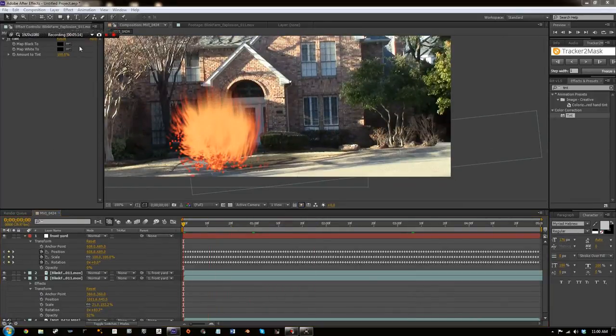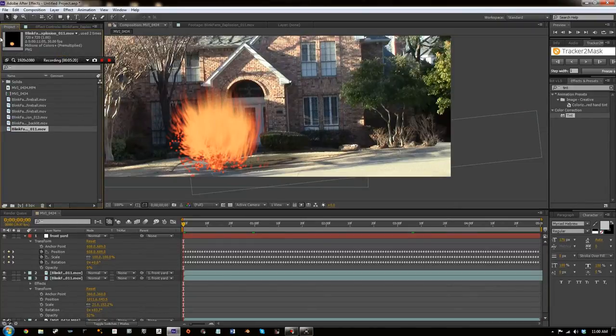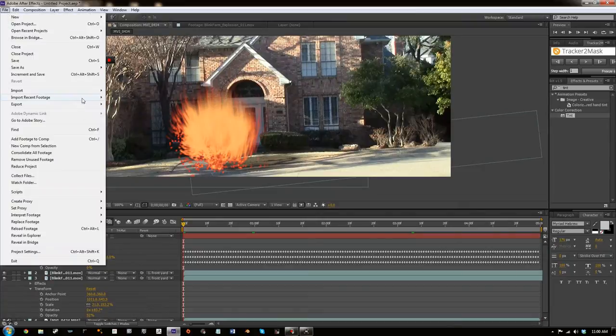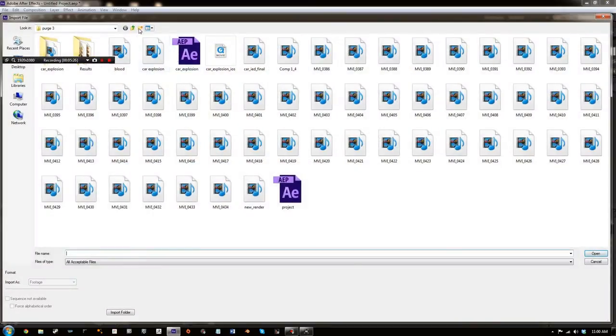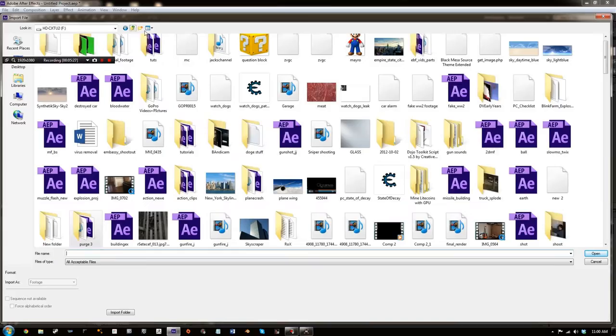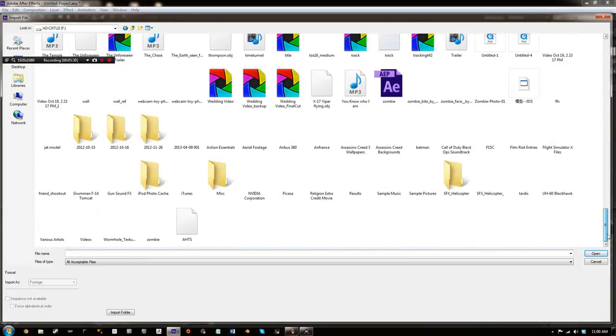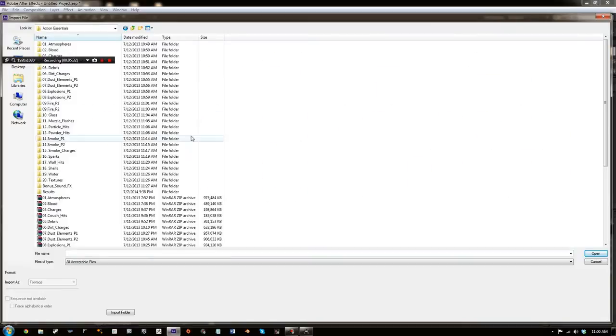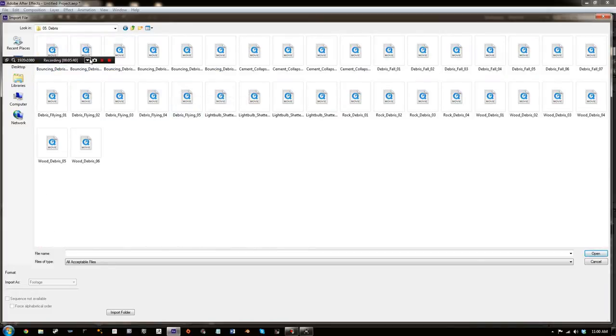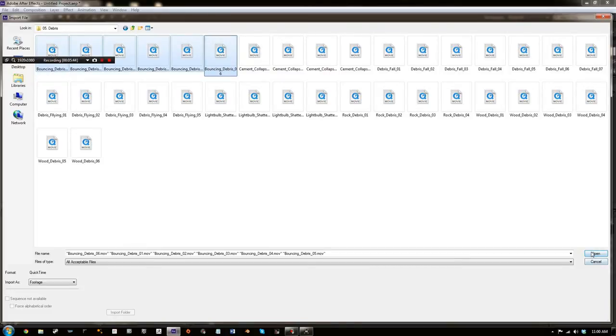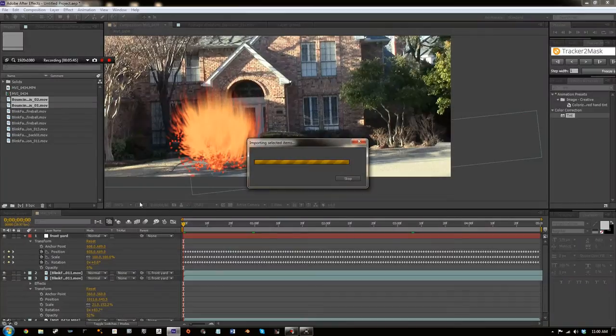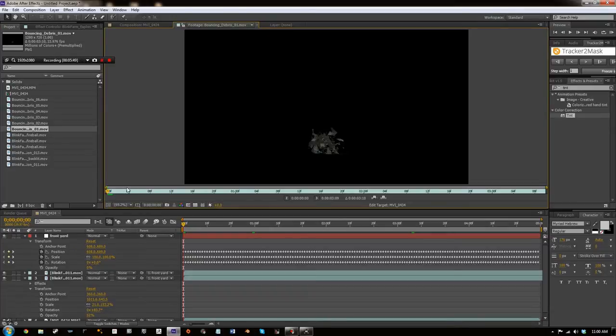But now what I really want to do is I just want to make it look a bit better with some debris. And so I'm going to import the debris from the Action Essentials pack that you can get from VideoCopilot.net. I'll link that in the description. So now we're going to go to the Debris folder. And I'm going to import the Bouncing Debris.